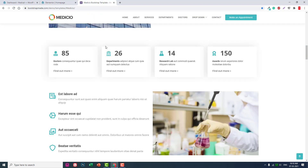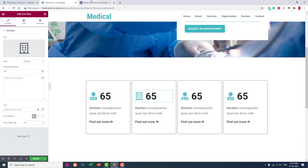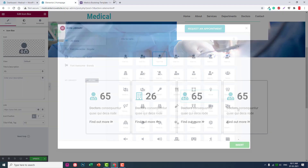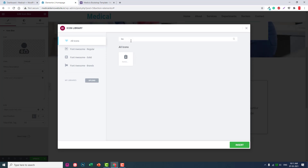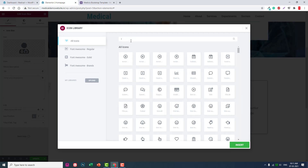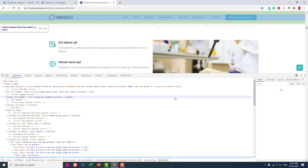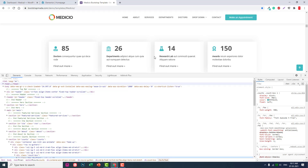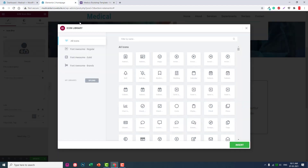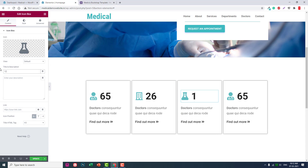Next icon box is for departments — use a building icon. Department number: 26, for example. Next one is for research — use a left arrow or relevant icon. The icon here — let's check what icon fits. Maybe use a flux icon for this one.